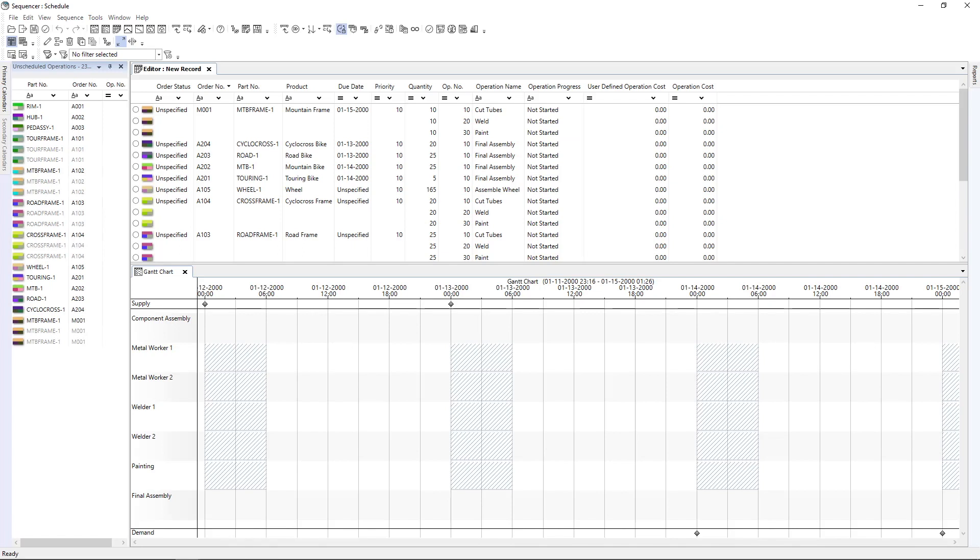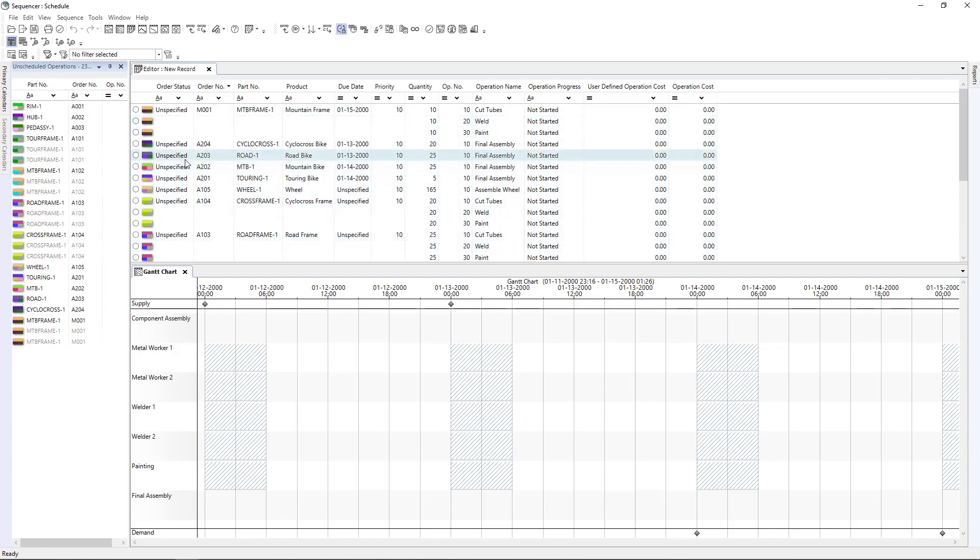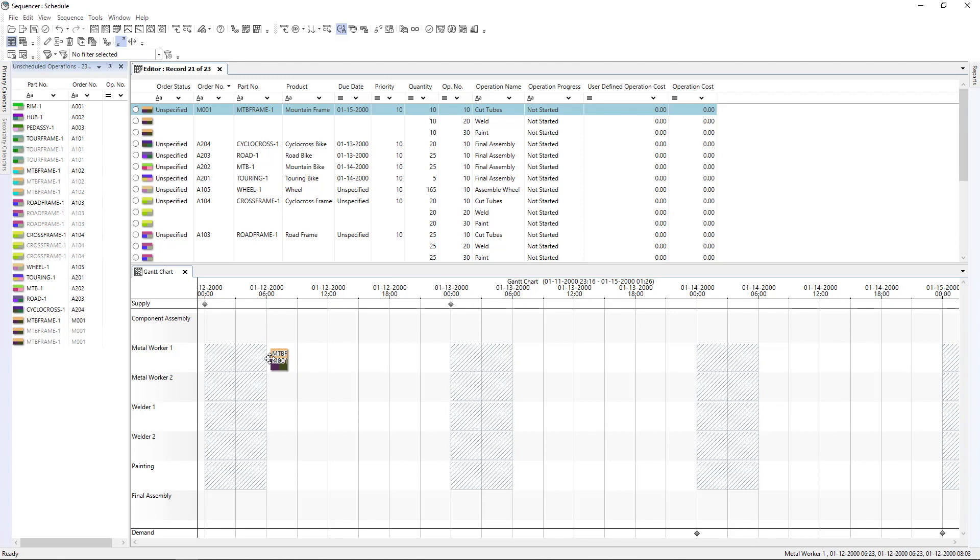This is our Opcenter APS tool. On the bottom, we have a Gantt chart where we model our factory. On the left, we have our machines. On the top, from left to right, we have our time going with some information about the material coming in and the material going out. We have also information about all our operations. And we can simply start by drag and drop our operation in the Gantt. The system automatically knows on which machine I can produce this order. So I can drop it.